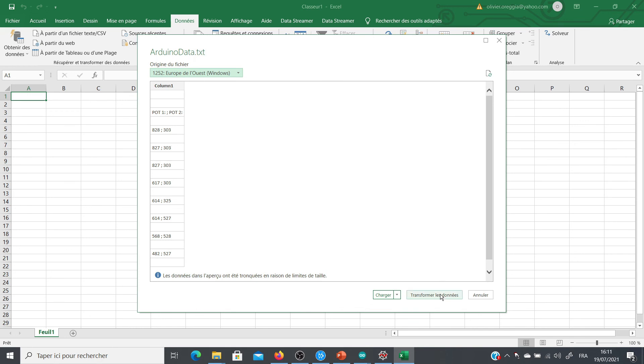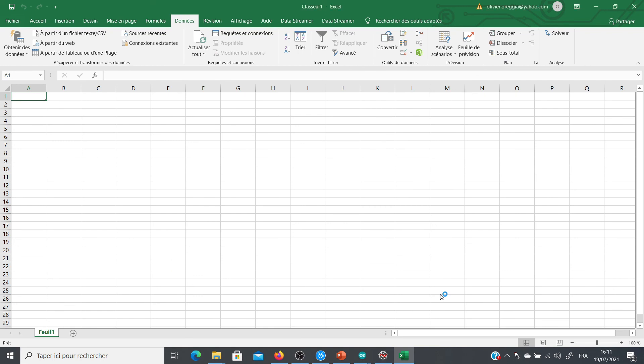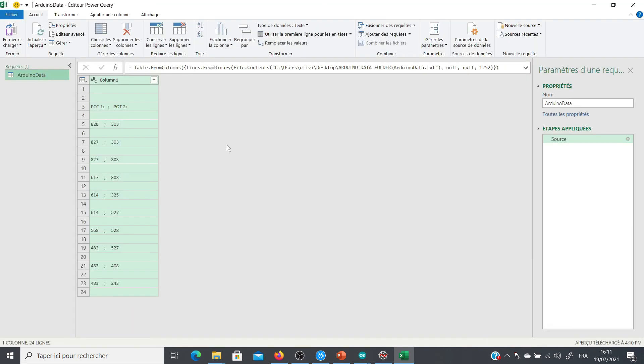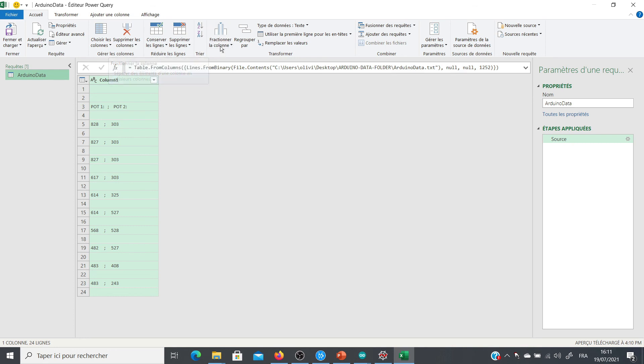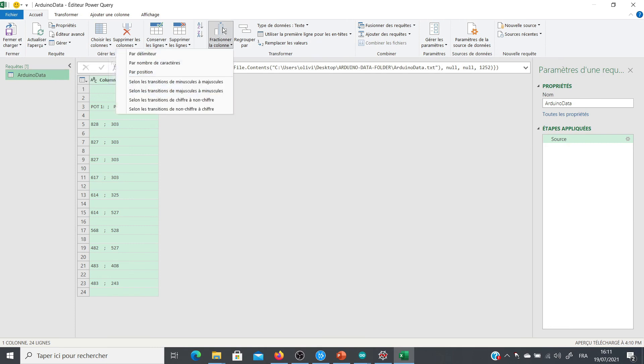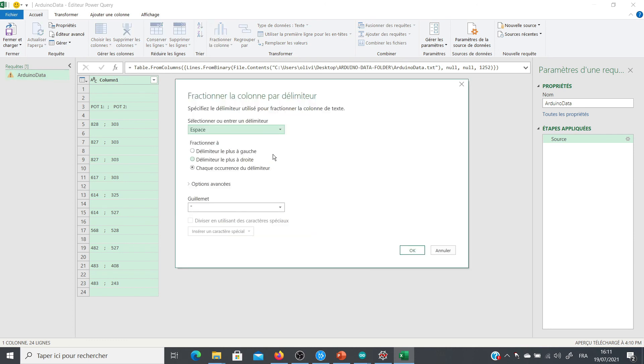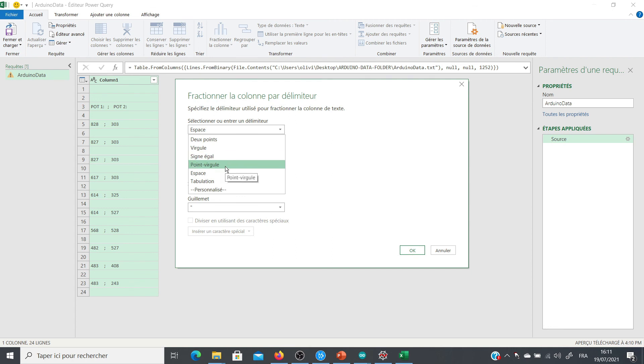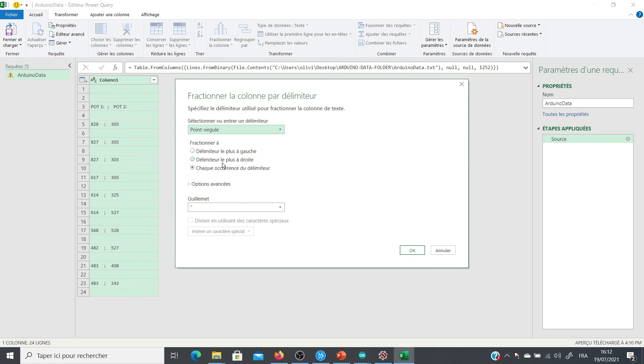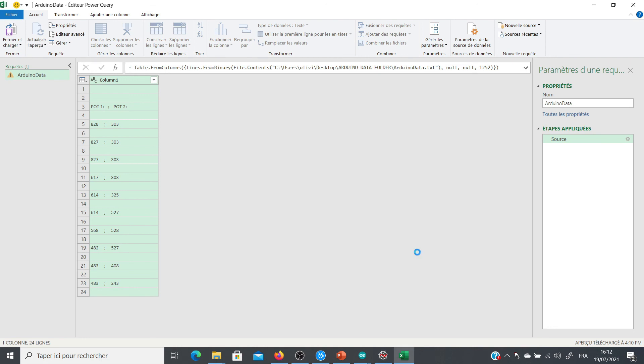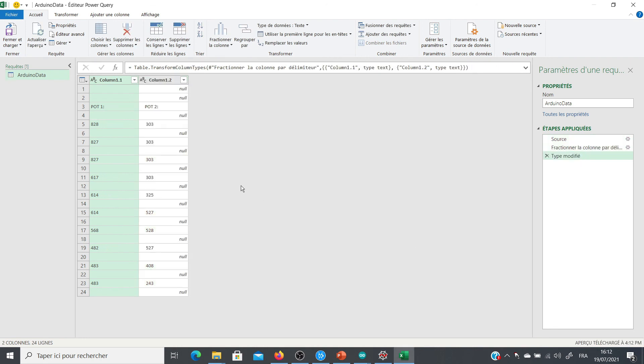So for that, you click on transform data. Then you click on this square. It says in French to cut the column in different parts. So I click here. You choose delimiter, the first one. And the delimiter will be this symbol that I told you, so the point at the top and the comma at the bottom, that we call point virgule in French. So I choose this one. I say okay. And now we have two columns. And in each column, we have the data coming from one potentiometer only. So now I close. And here we have the data in two different columns in Excel that you can use for making graphs or whatever you want.